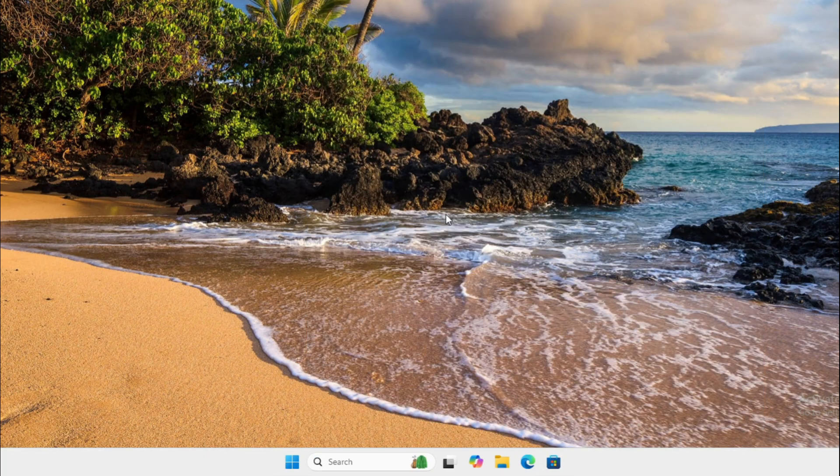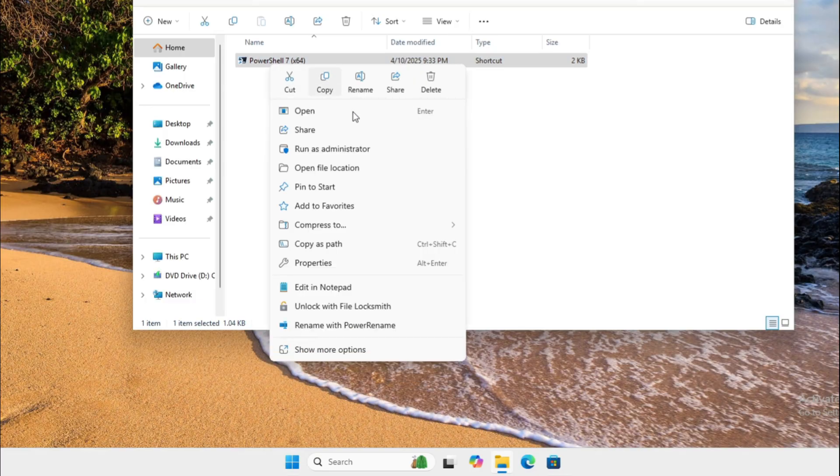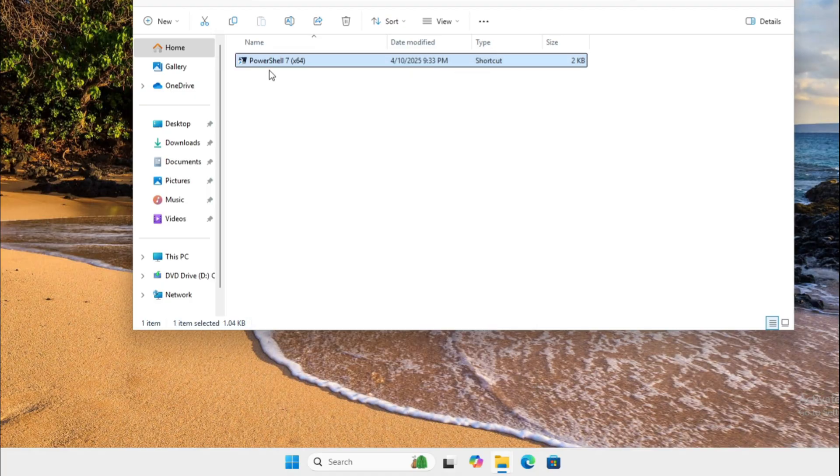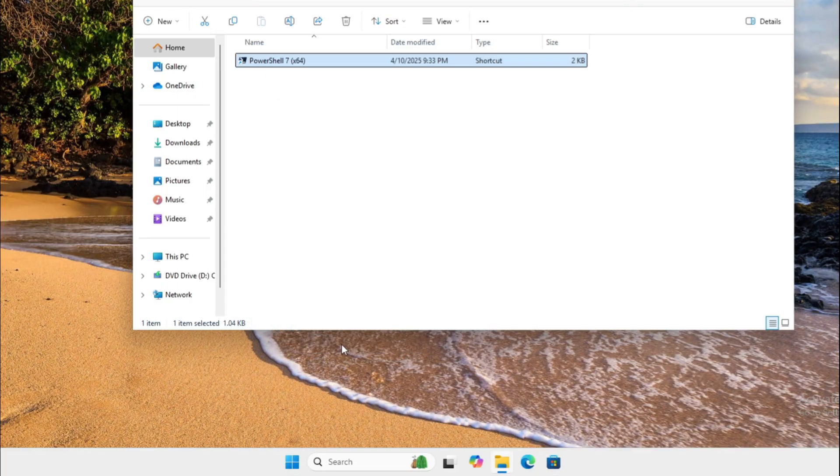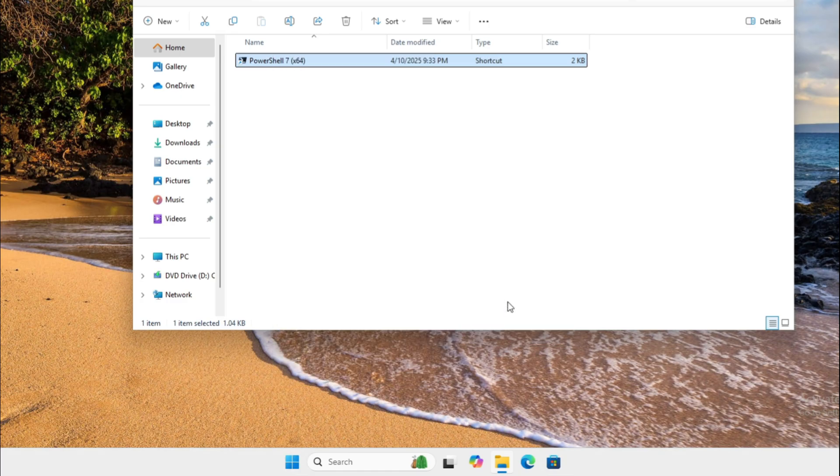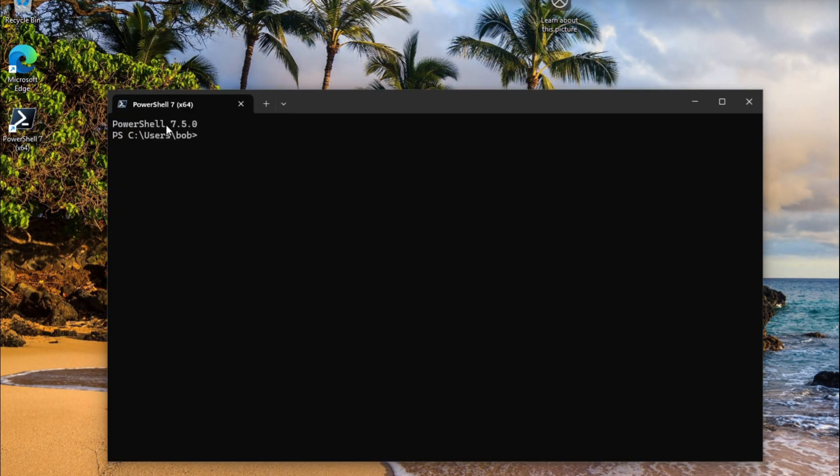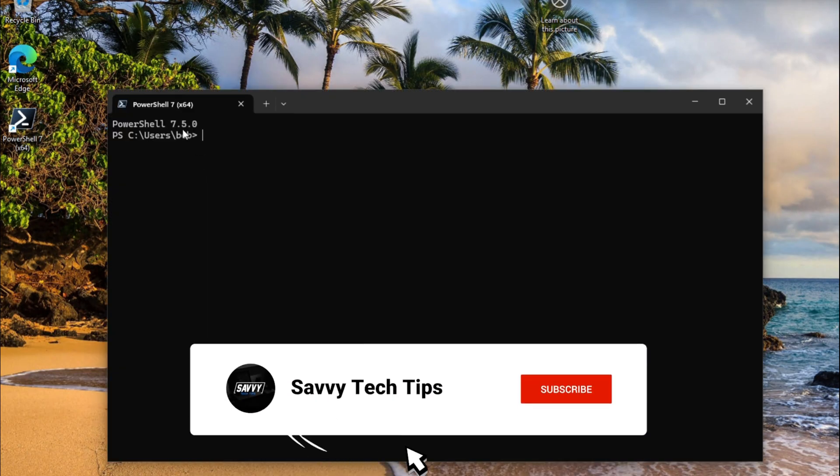We're going to open file location because I always want to create a shortcut on the desktop. Show more options, send to desktop. If you open it here, it tells you it's PowerShell 7.5.